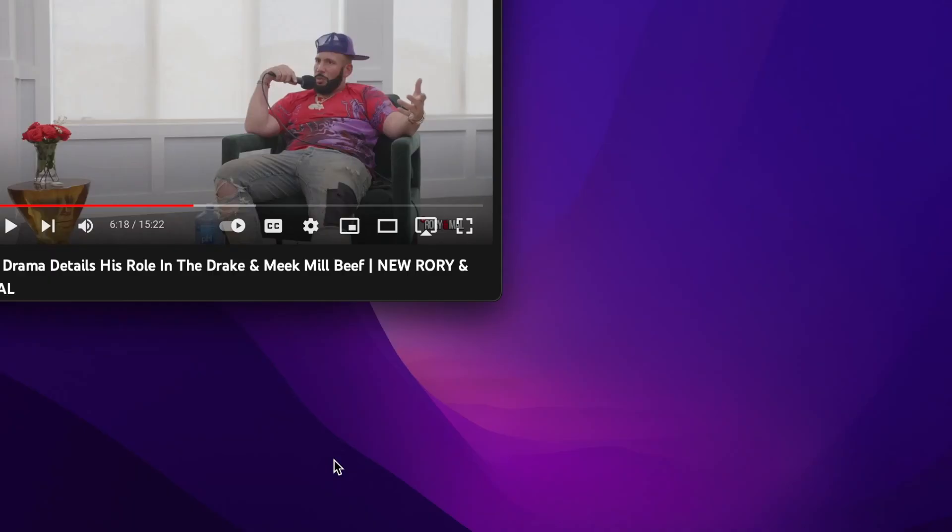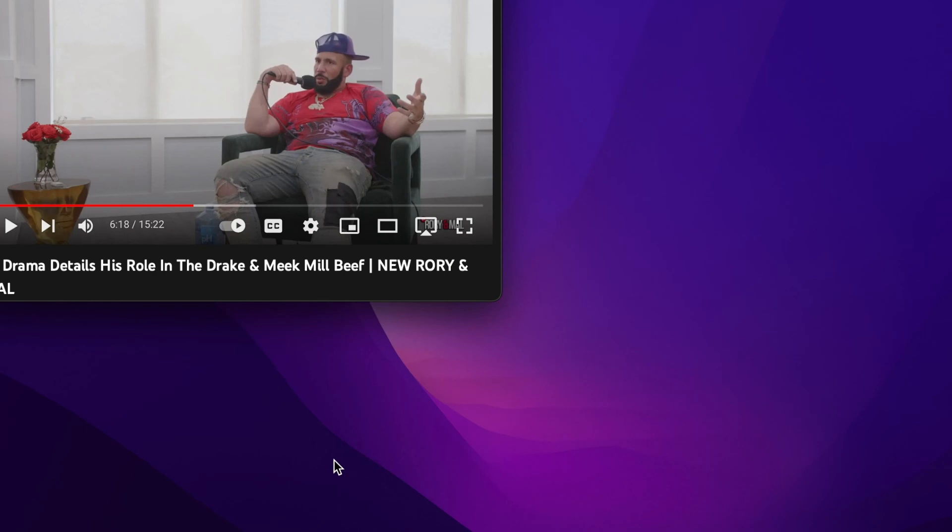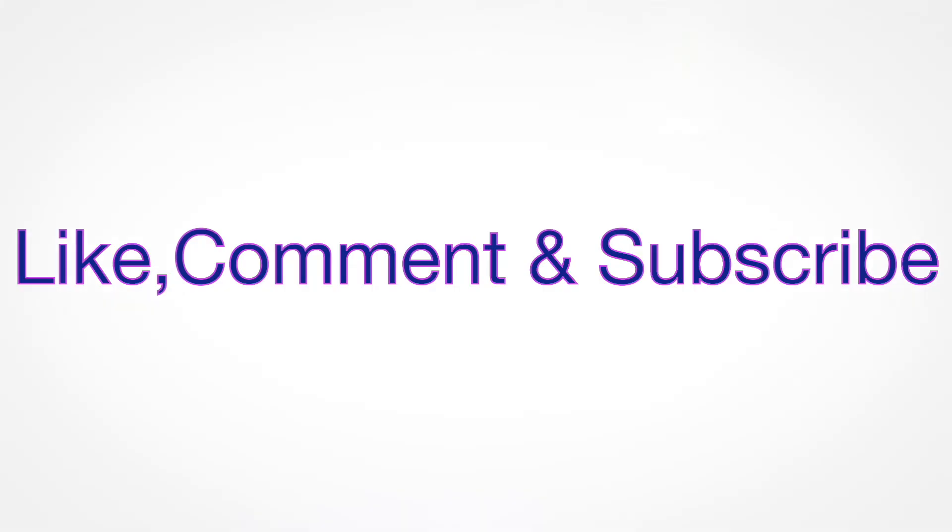Anyway, make sure to go and check the full interview with DJ Drama and Rory and Mal. I believe that Rory and Mal had the ability to ask more in-depth questions, but they chose not to or they're just not too good at interviewing at that time. He really opened up an opportunity for them to ask more. So check it out.